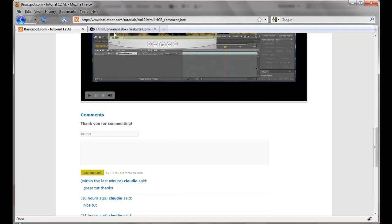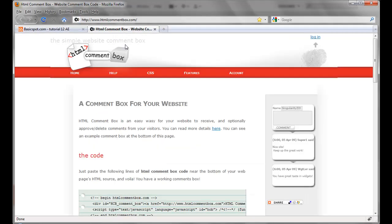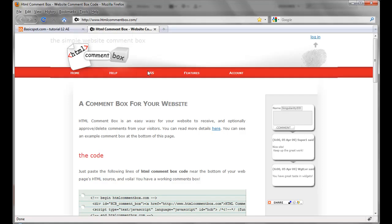So let's go to the website where I found it. It's htmlcommentbox.com. It's all about this comment box, there's nothing else.